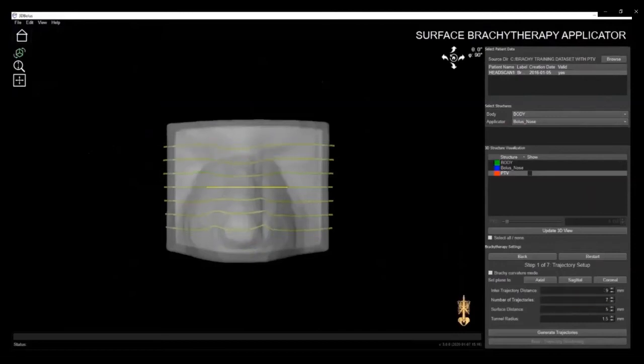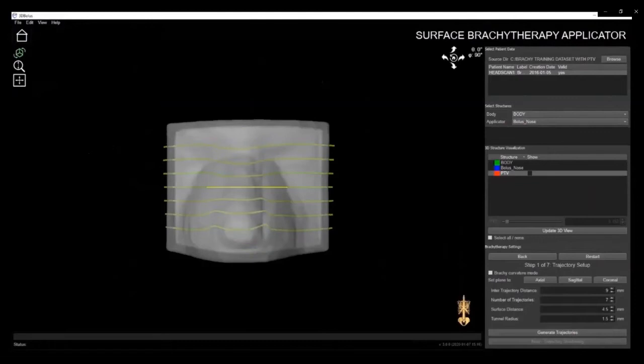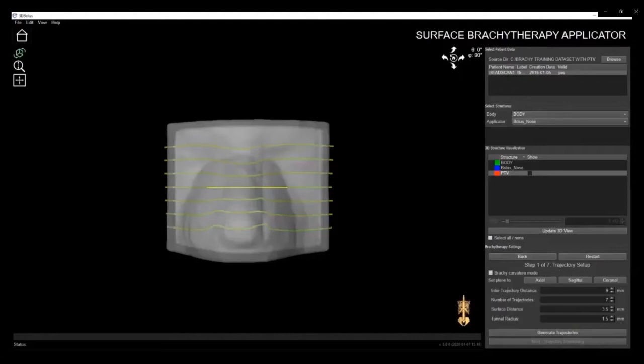In the latest version of our software, we have added many new features, which we'll go through now. One of the new features is located in the 3D Structure Visualization window. You can select a structure you'd like to see, in this case, the PTV, and click on Update 3D View.